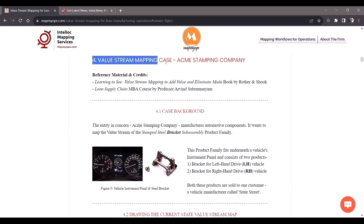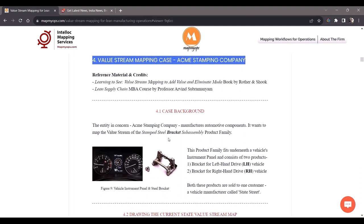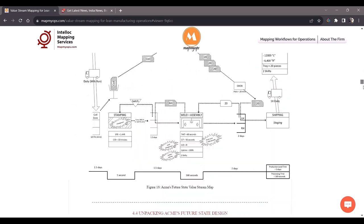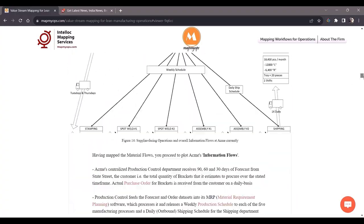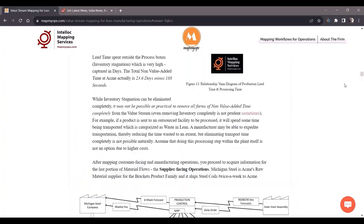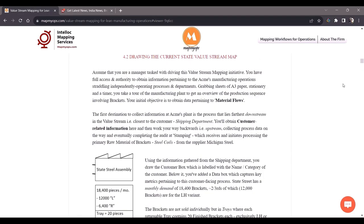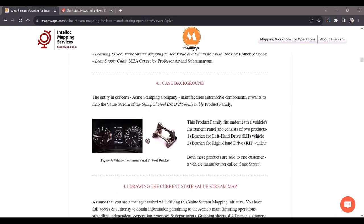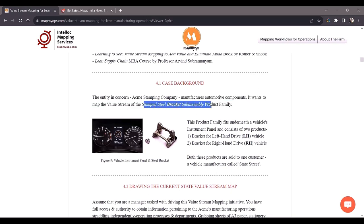The value stream mapping case involving Acme Stamping Company forms the crux of this article, elaborated in as much detail as possible. It is a very profound case study that enables a reader to have an excellent foundation of the value stream mapping tool and how it can be used to incorporate lean into manufacturing operations. Acme Stamping Company manufactures automotive components and wants to map the product family of stamped steel bracket sub-assembly — referred to as 'brackets' throughout. This product family comprises two products: a bracket for a left-hand drive vehicle and one for a right-hand drive vehicle, installed underneath the instrument panel.